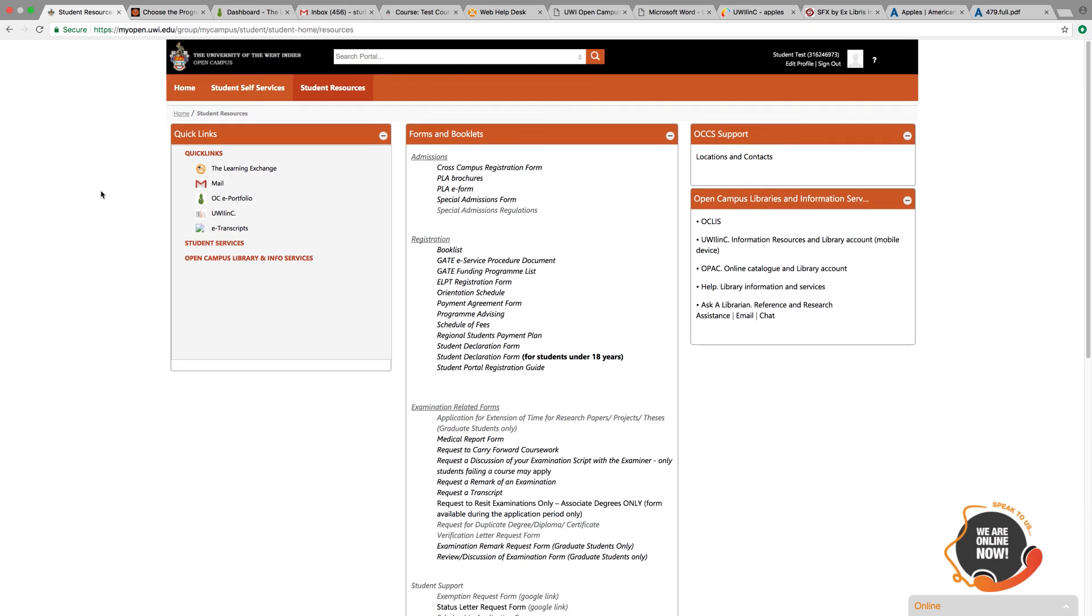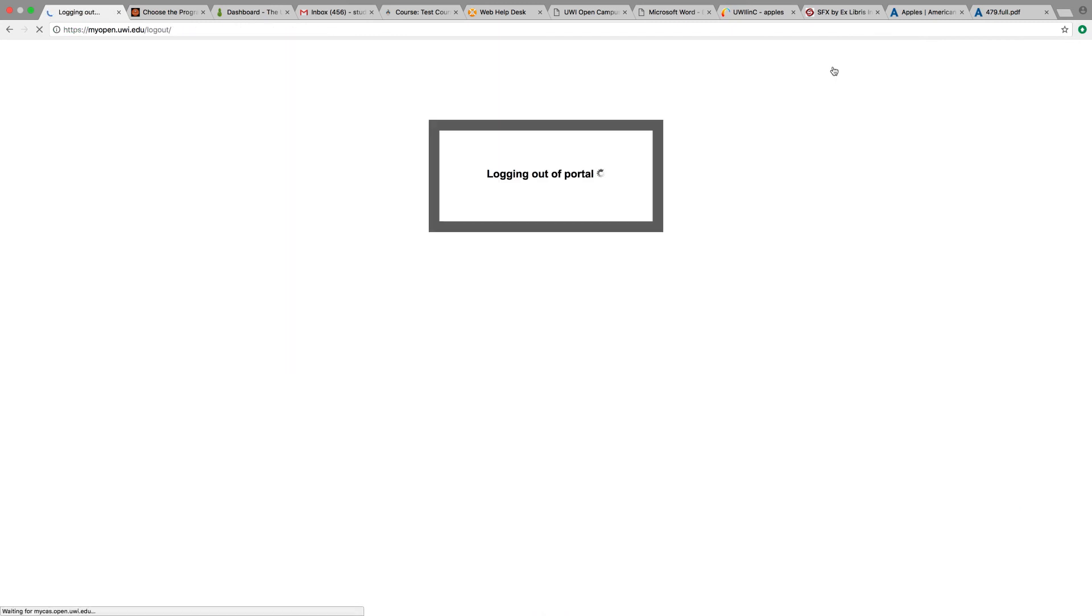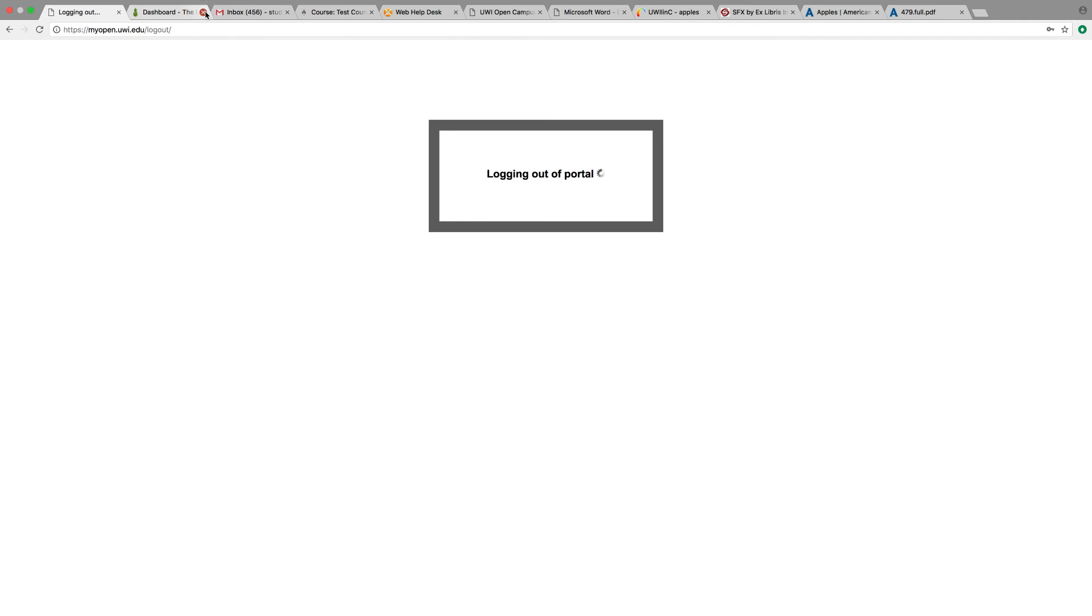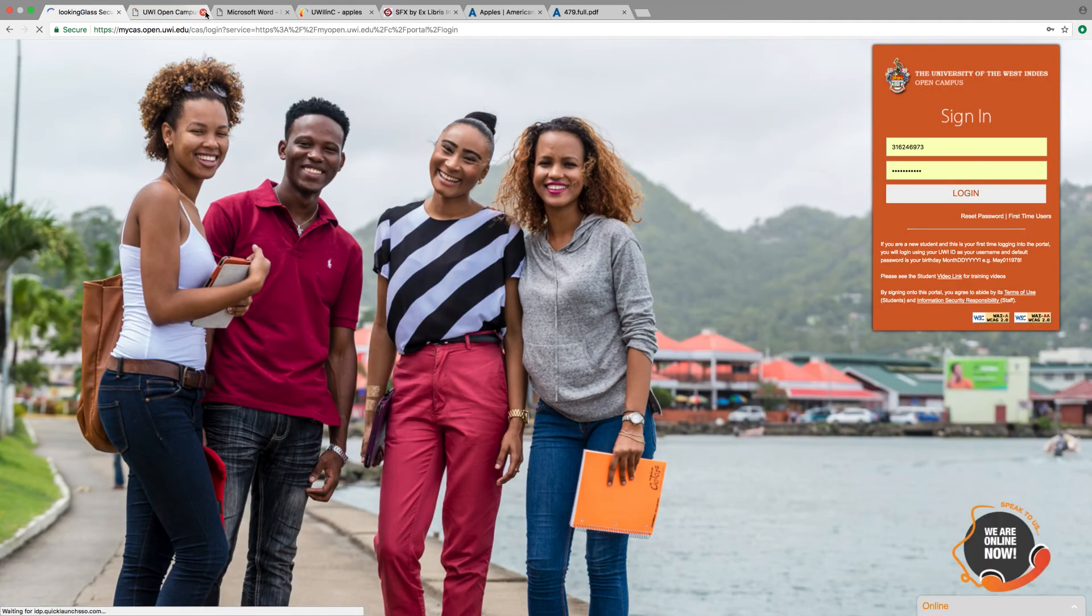When you're finished, remember to sign out and close all open tabs. And that's it for the UE Open Campus Online Portal. In closing, congratulations on being successfully accepted into the UWI Open Campus community and I wish you only success in all your academic endeavours.